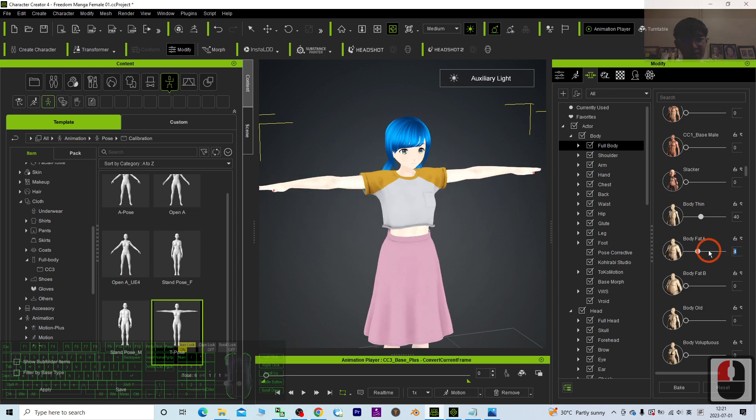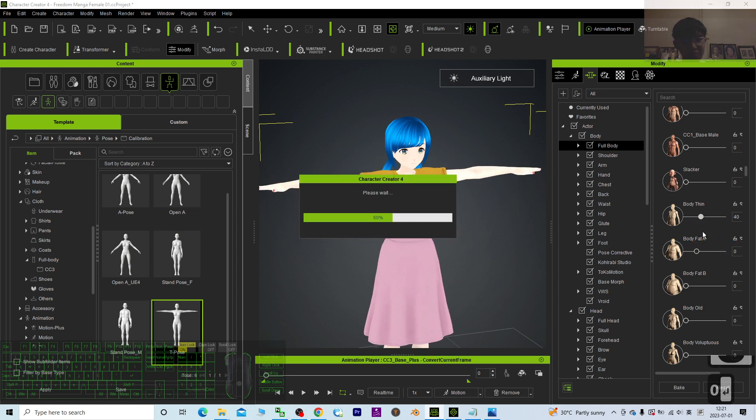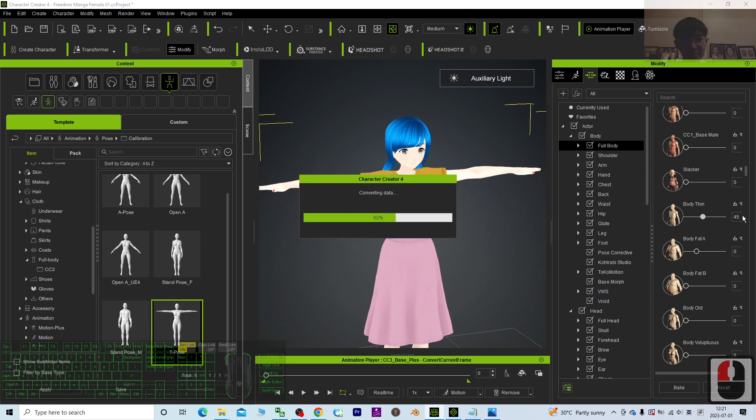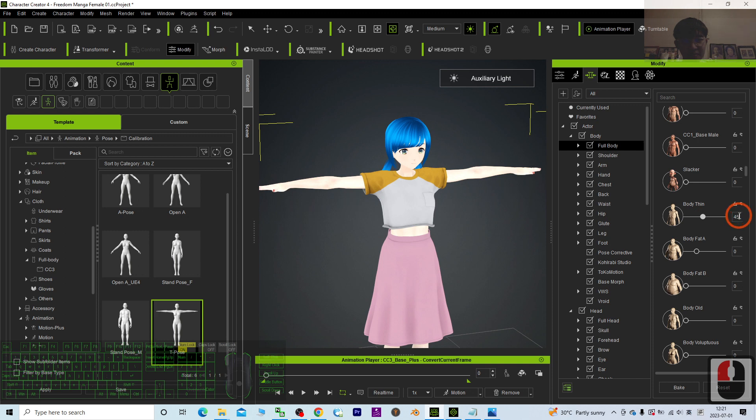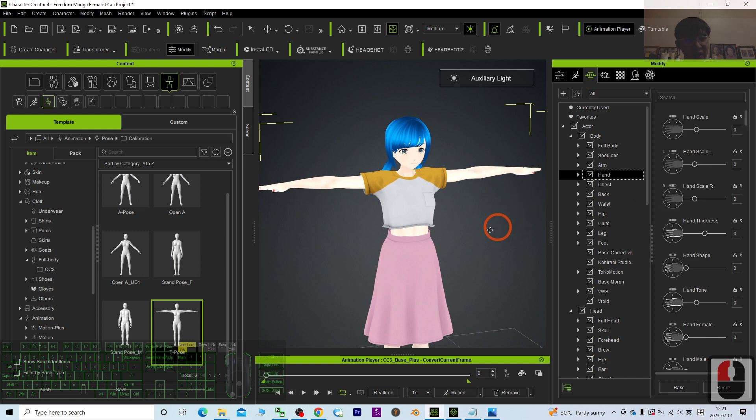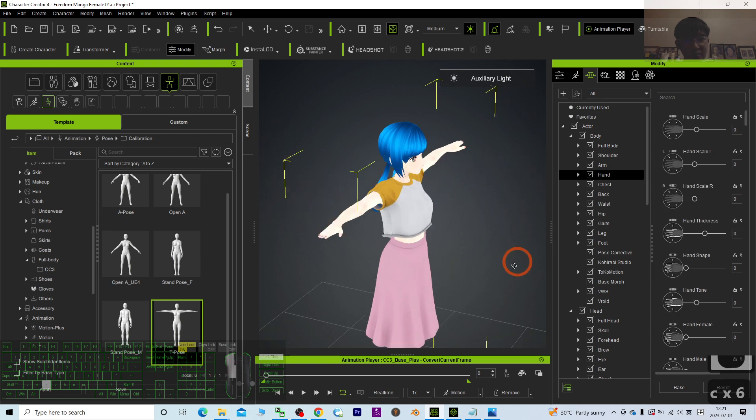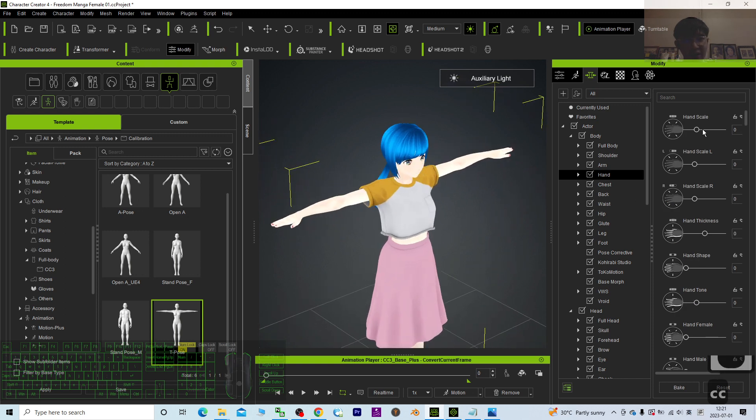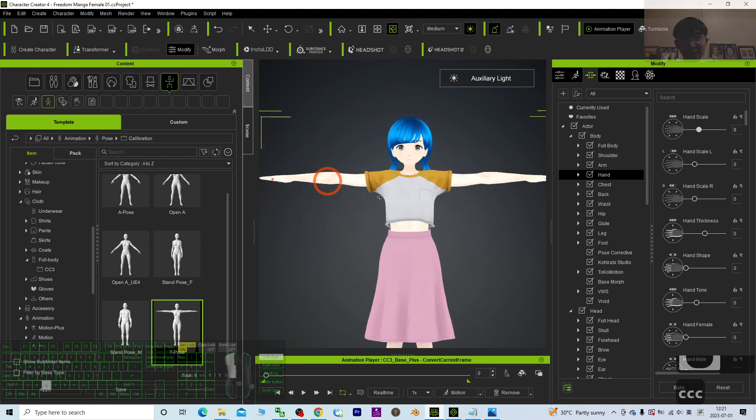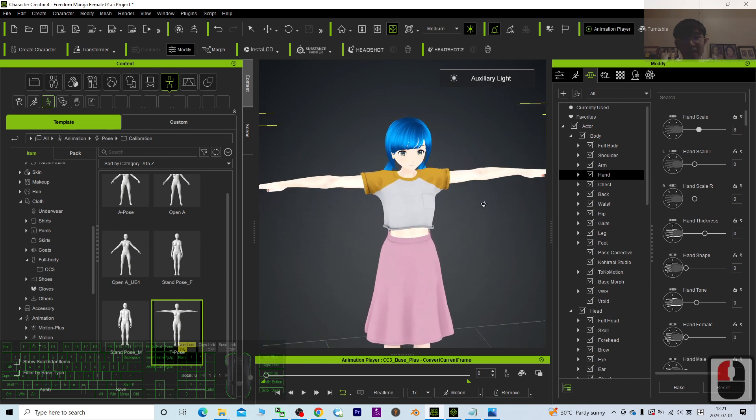And then we may try to manipulate any of the body, let's say the body fat, the body thin. By default it is zero, body thin, the hand, the hand scale, etc. This is really a CC avatar, a Character Creator 4 avatar.